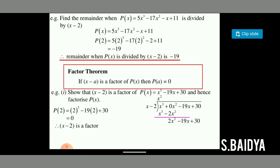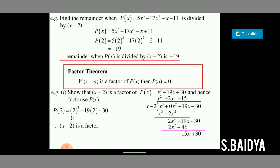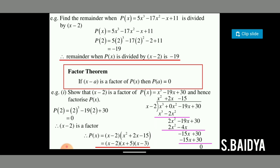Performing the division gives a remainder of 0, confirming that x minus 2 is a factor of p(x). We can write p(x) = (x − 2)(x² + 2x − 15). Factorizing the second factor gives (x − 2)(x + 5)(x − 3). Therefore, x minus 2 is confirmed as a factor of p(x).